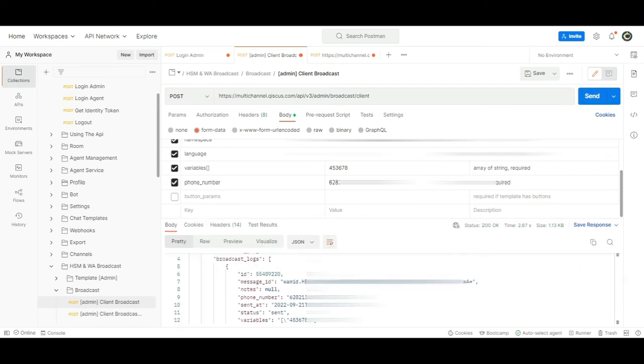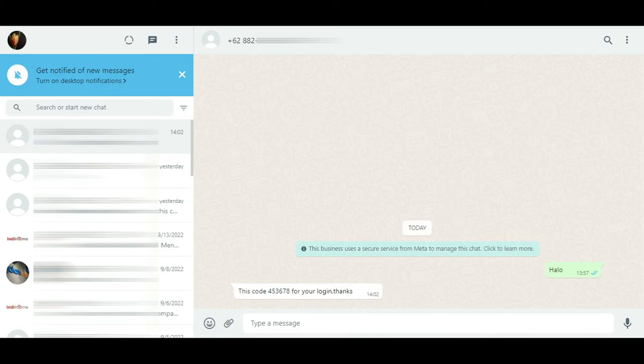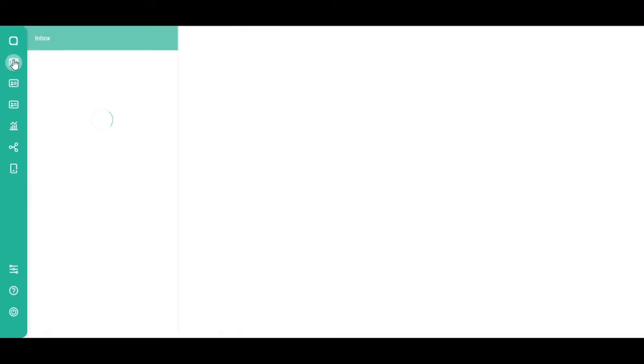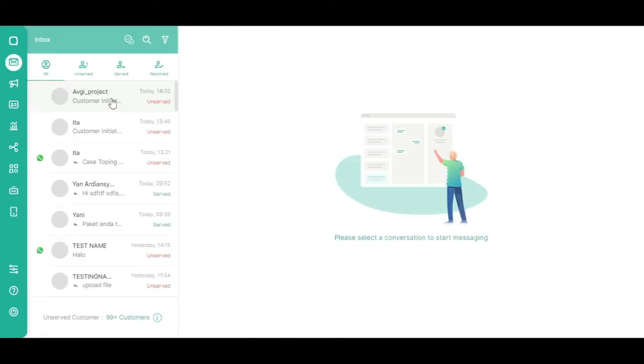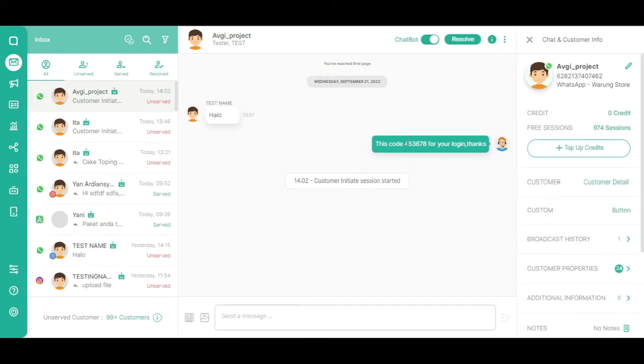You will then receive a response that the OTP message has been sent. This is how the message on the customer's WhatsApp account will look like, and this is how the message will appear on the Qiscus Omnichannel Chat Dashboard.